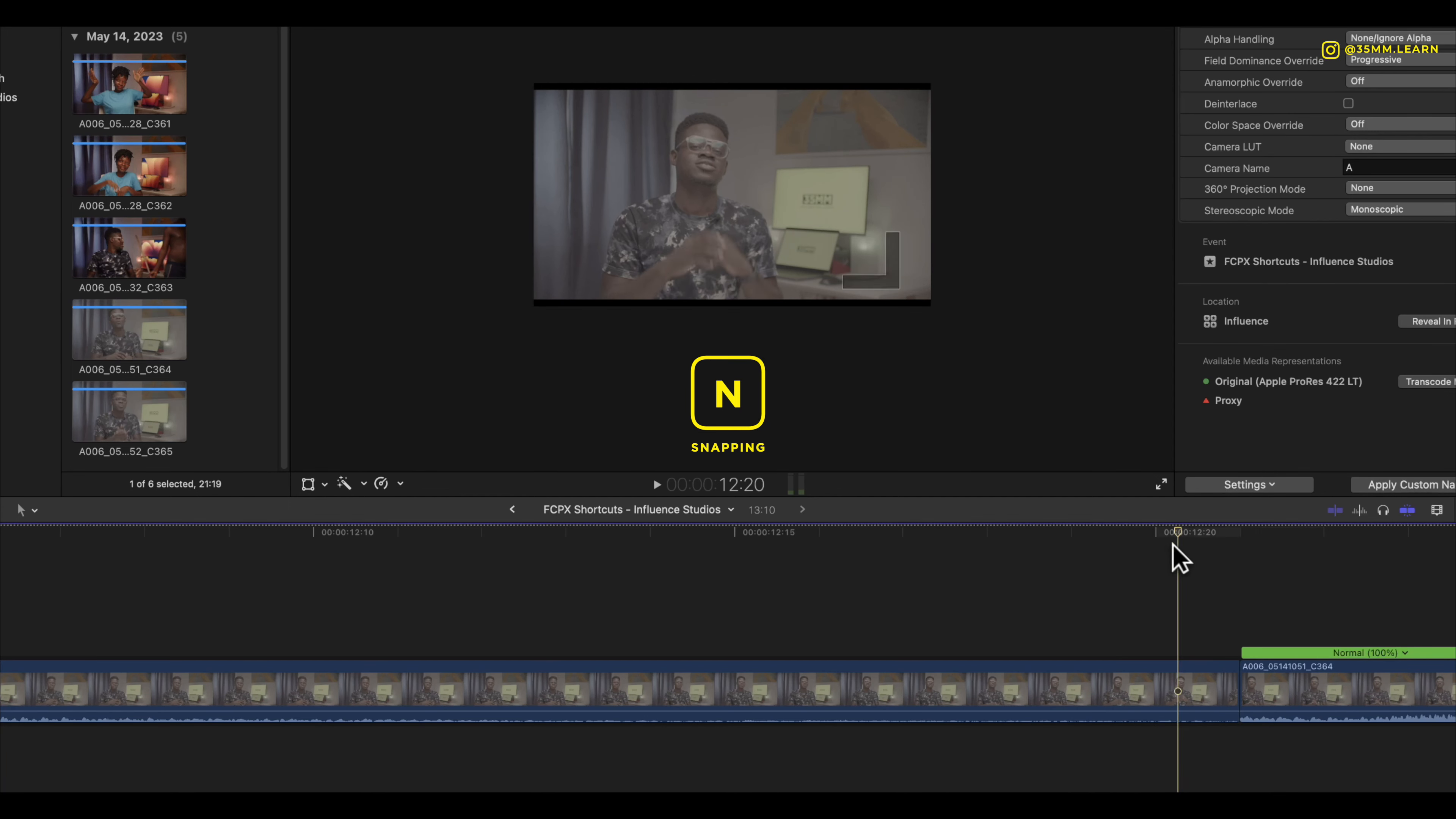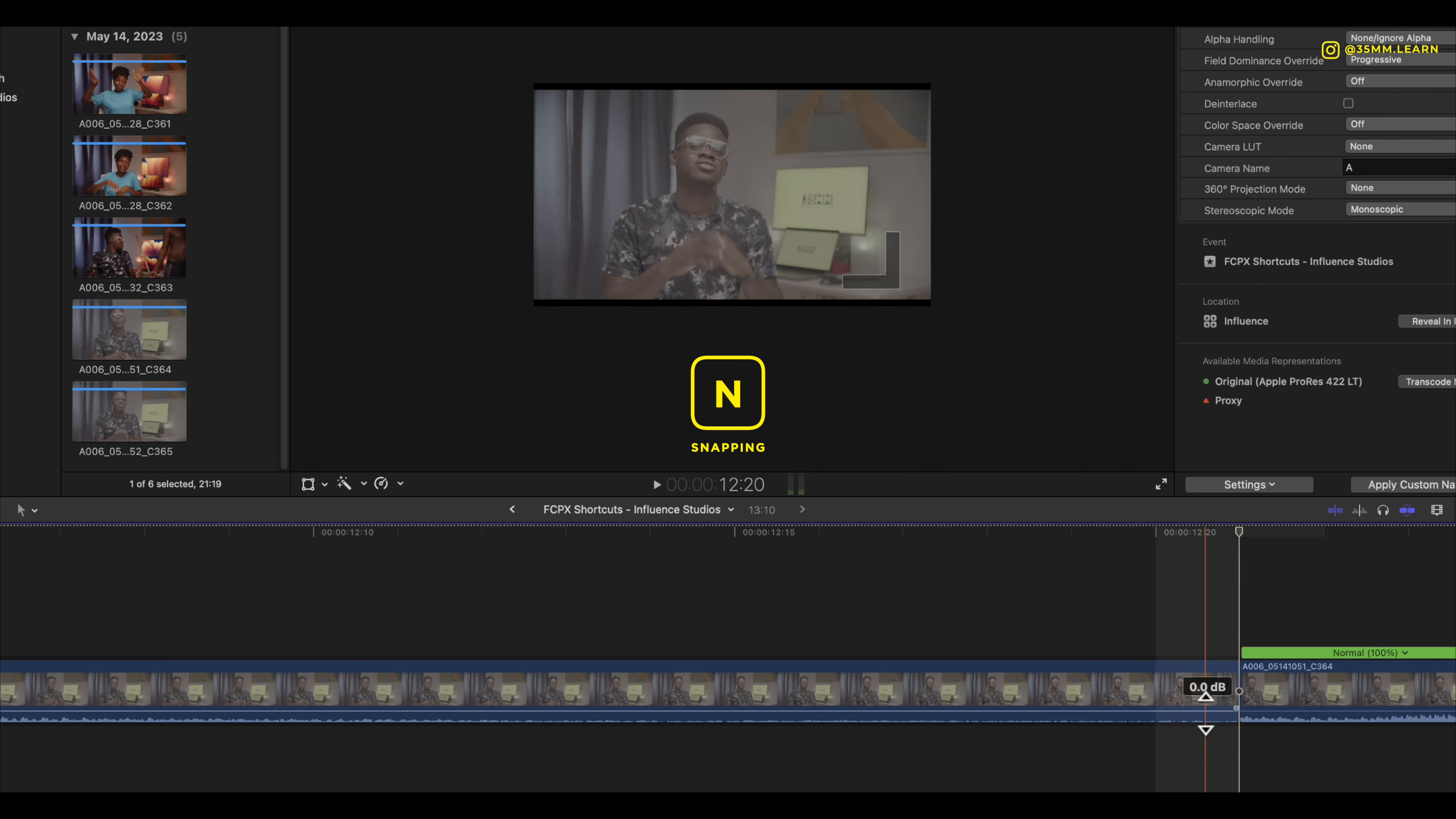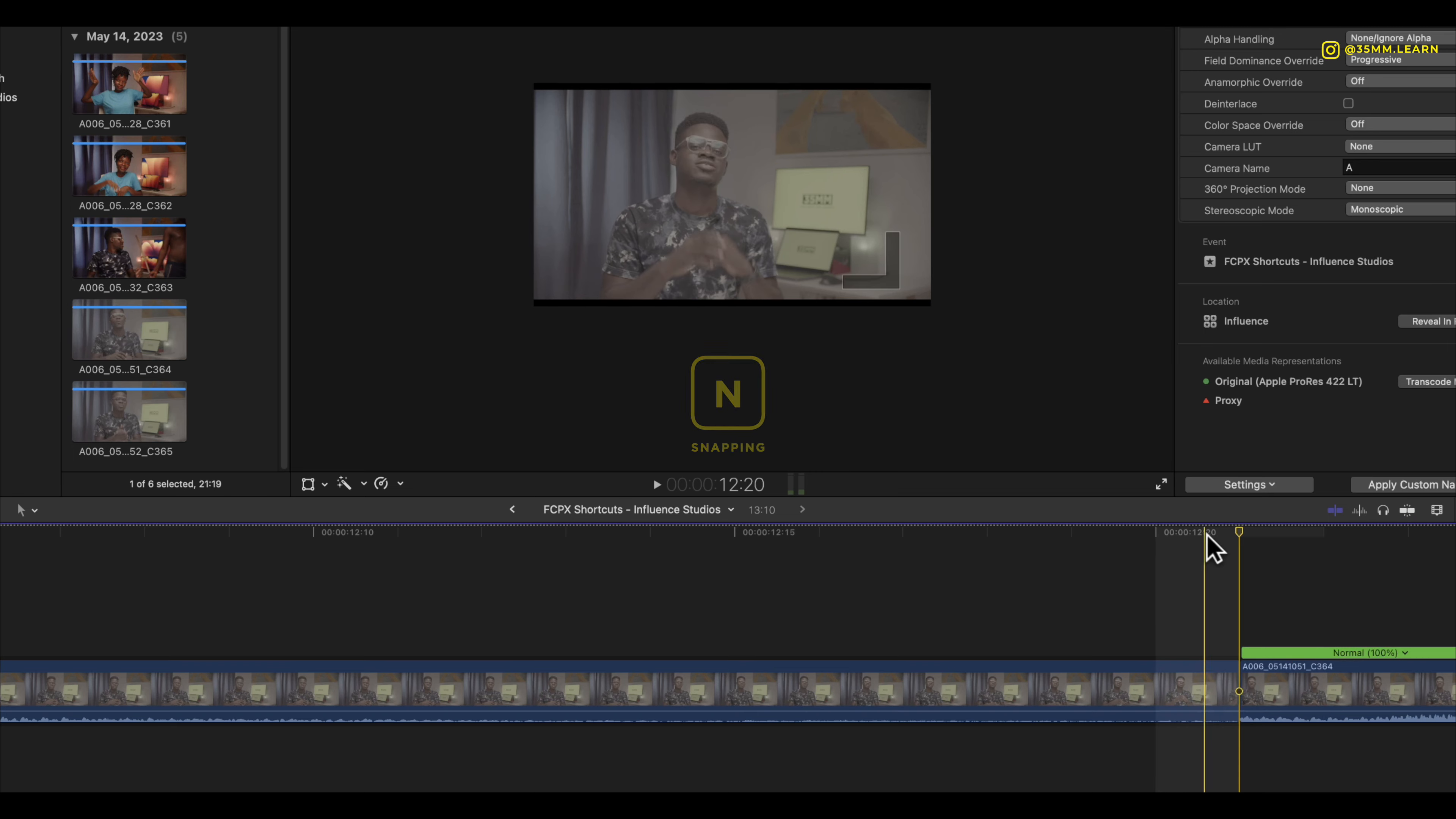Whenever you are moving your cursor, whenever you get to a break it snaps into that position. So if you want that enabled you just press N. Right now it's enabled, or if you want that disabled you press N again.